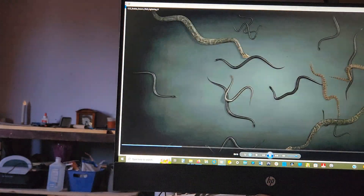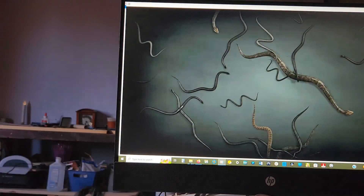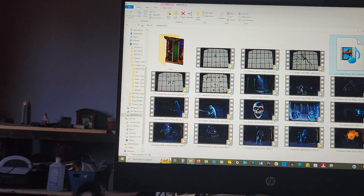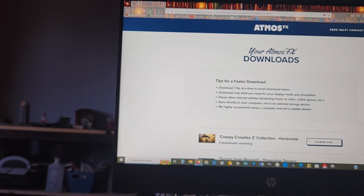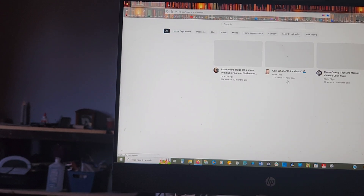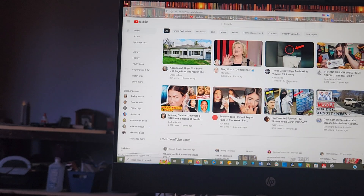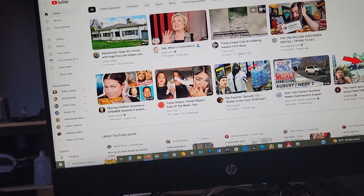Now, when you do a review for one of the decorations, make sure you go to YouTube and always tag AtlasFX in it — give them the full credit. I hope that helps. Happy hauntings, everybody!